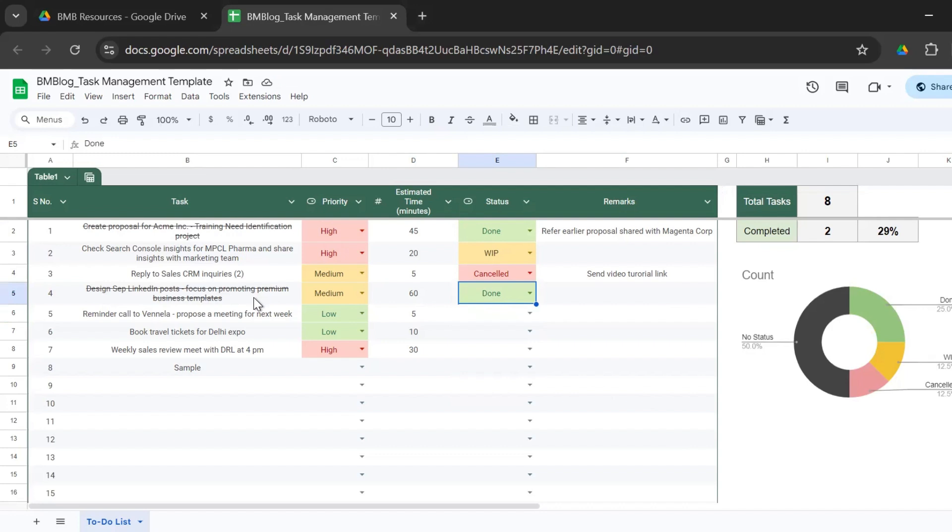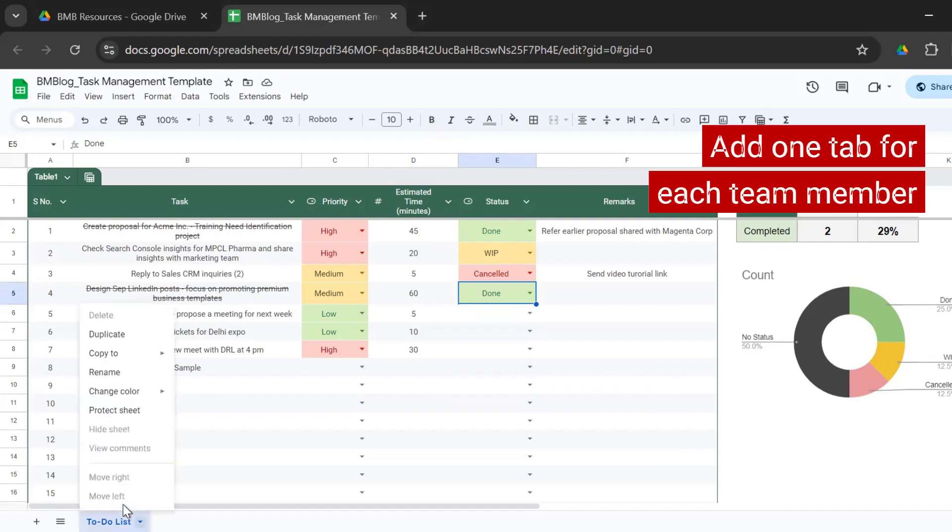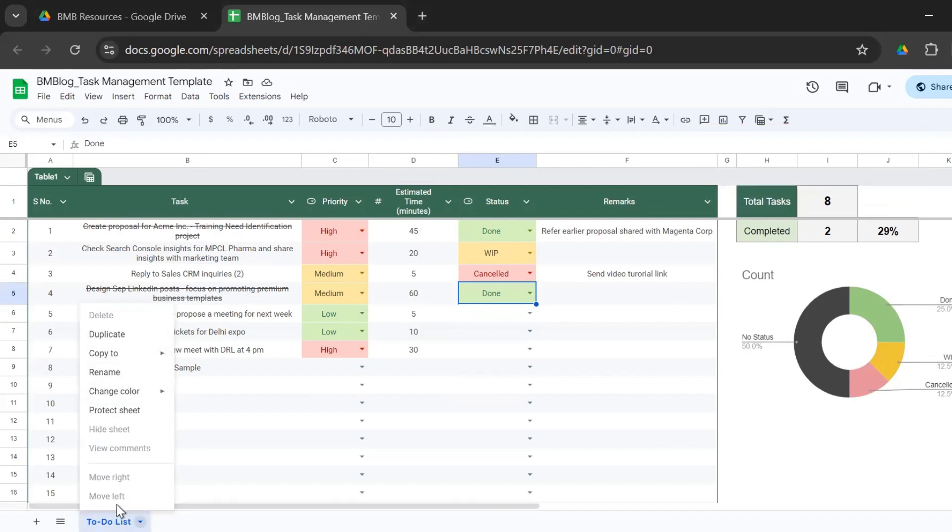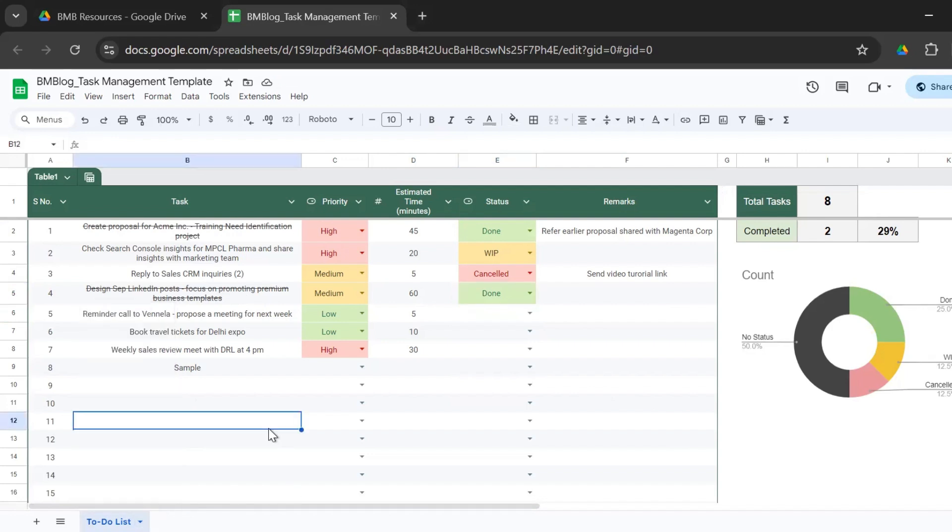Now, in case if you want this task management sheet to be used for your team members, what you can do is you can create multiple copies of the sheets and you could rename each for each of your team members. If you're a manager or if you're a small business owner, on a single sheet in different tabs,